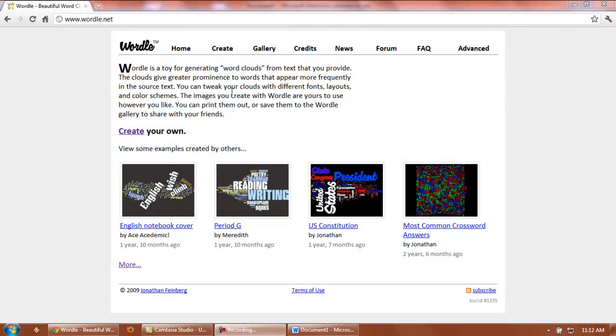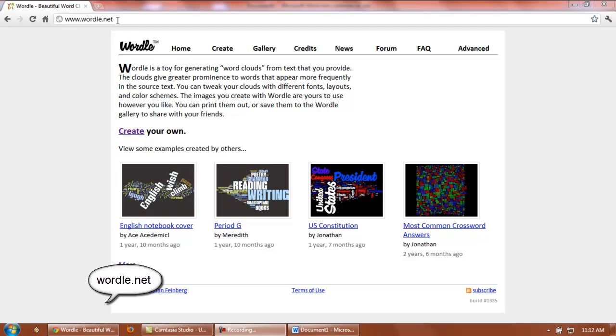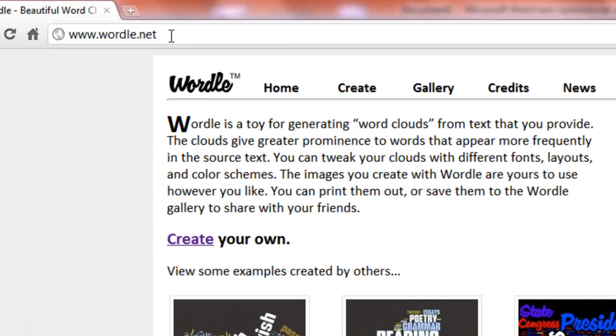Hello everybody, my name is Jared Jeffries, here to tell you what you can do with Wordle.net. Wordle.net is a free Web 2.0 tool that allows you to generate word clouds from text you give it.